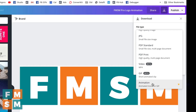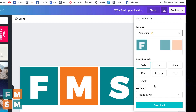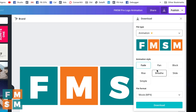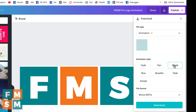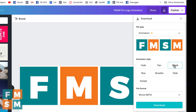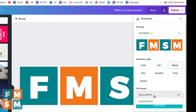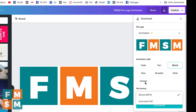Canva Pro will also let you export your designs as an animation. There are different patterns you can click through and it will automatically turn them into an animation, which is really slick. You can also choose if you want it to be a GIF or an MP4 video file.